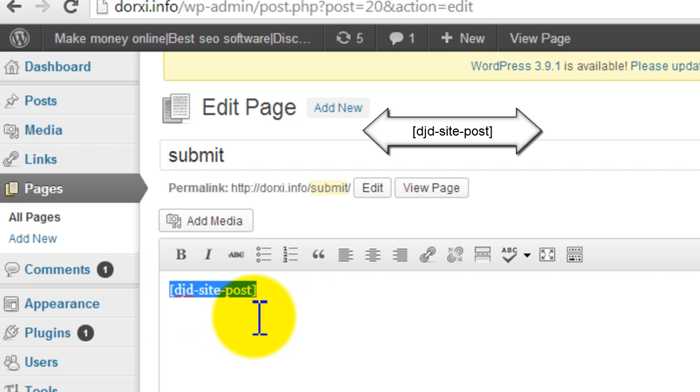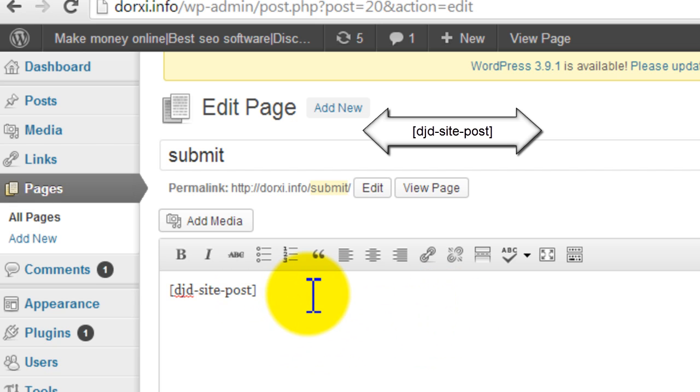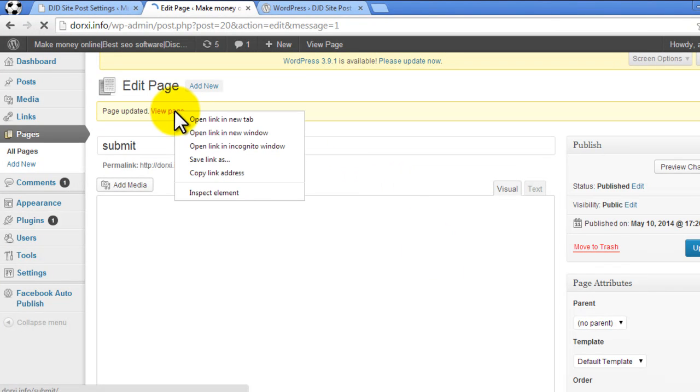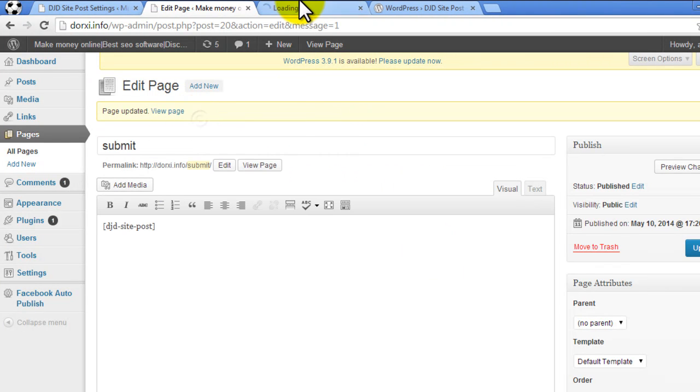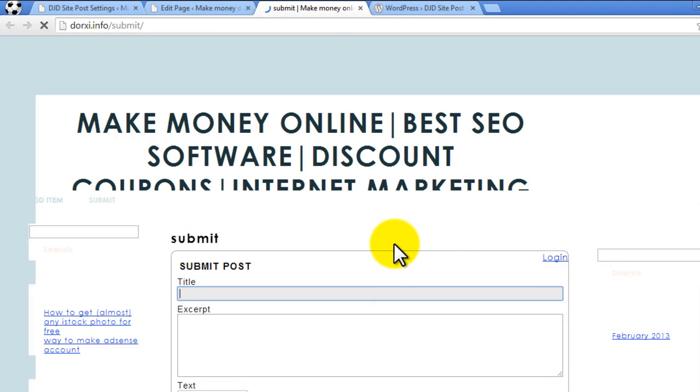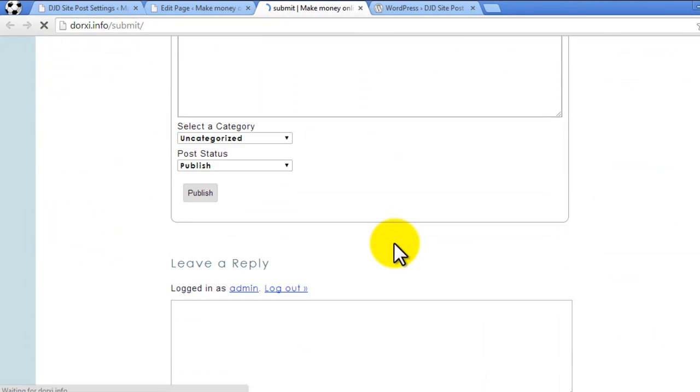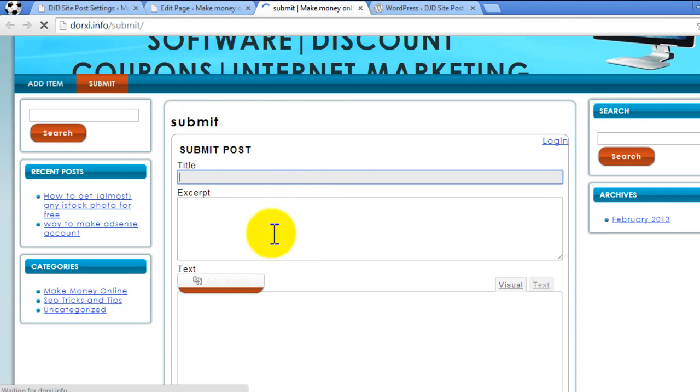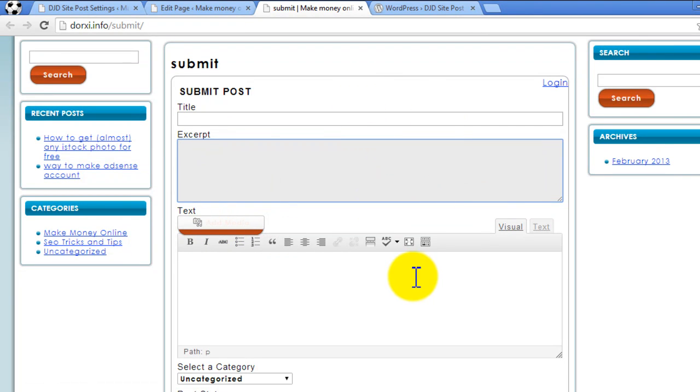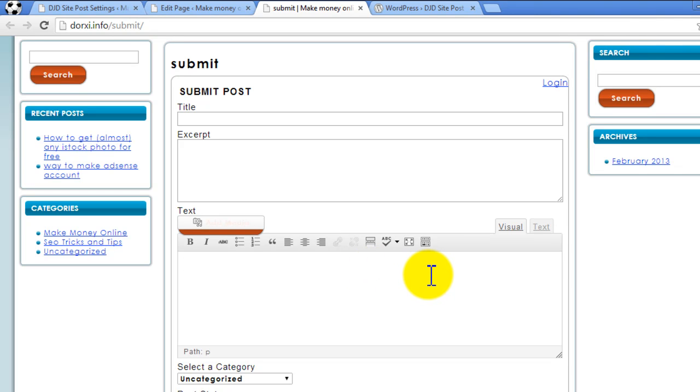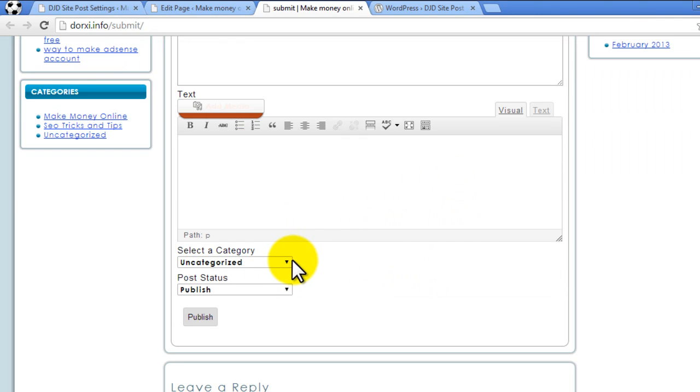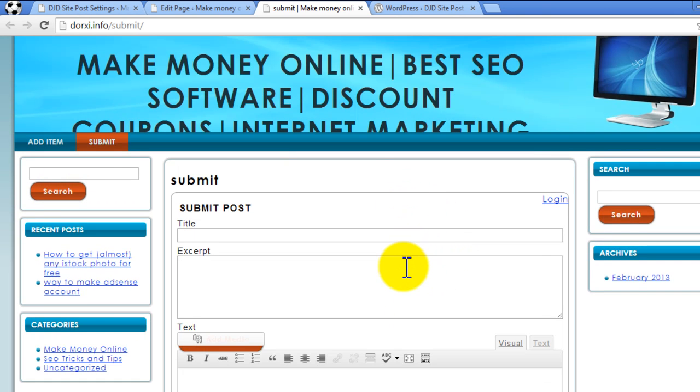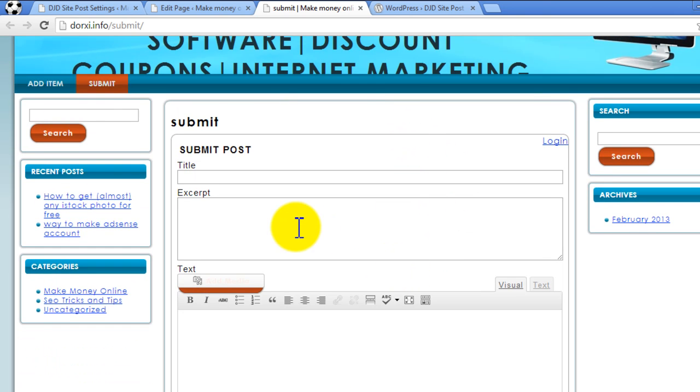have also mentioned this shortcode in the description of this video. It's not very difficult. Now you can update your page. Once it's done, you can view the page by clicking here. This is how your form on the submit page will appear: the title, excerpt, text editor with both HTML and visual layout, category selection, and you can allow your user to control the post status. Then there's a submit button. It's really very easy to enable front-end posting from your WordPress site.